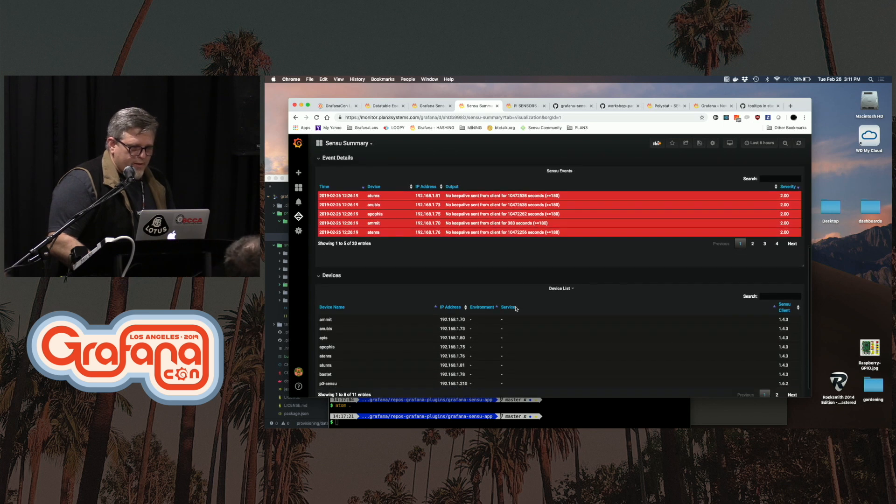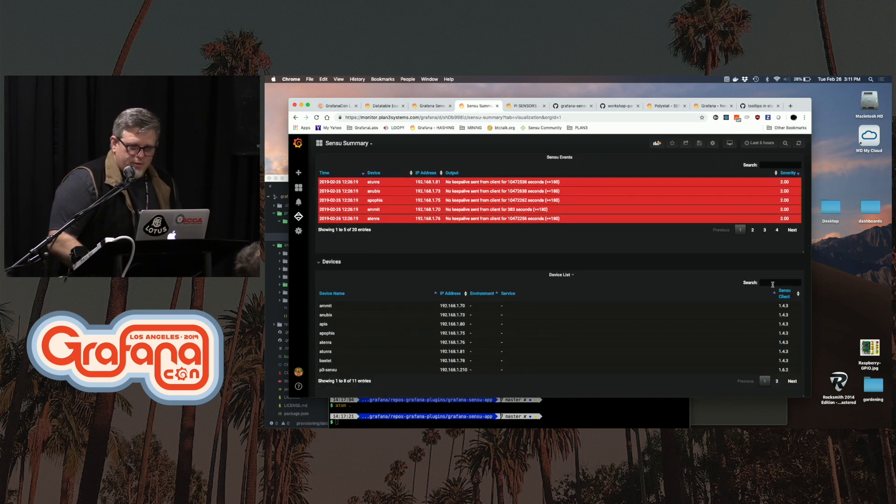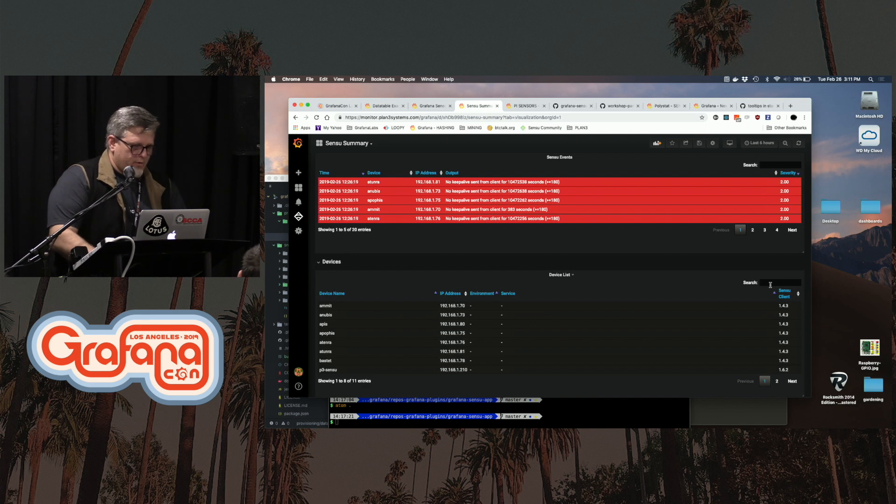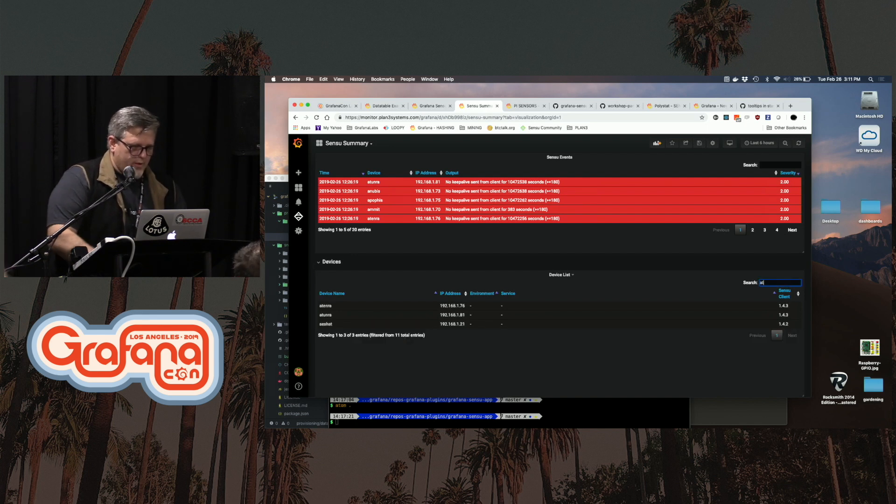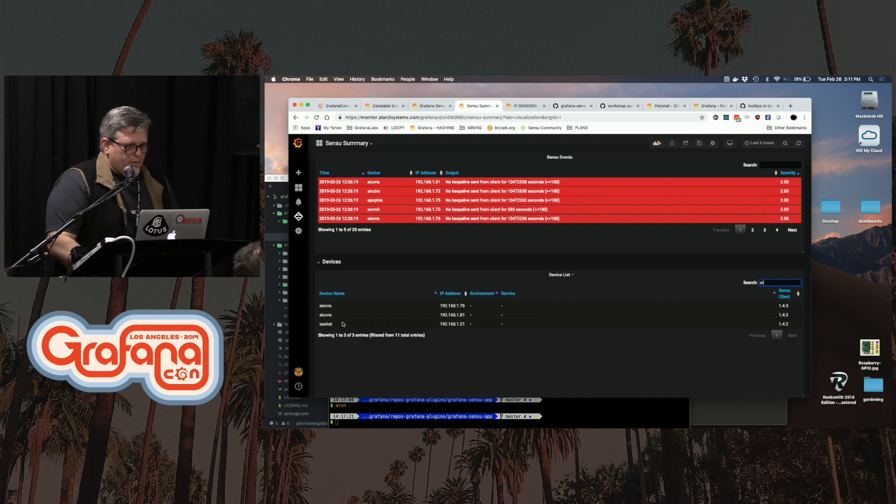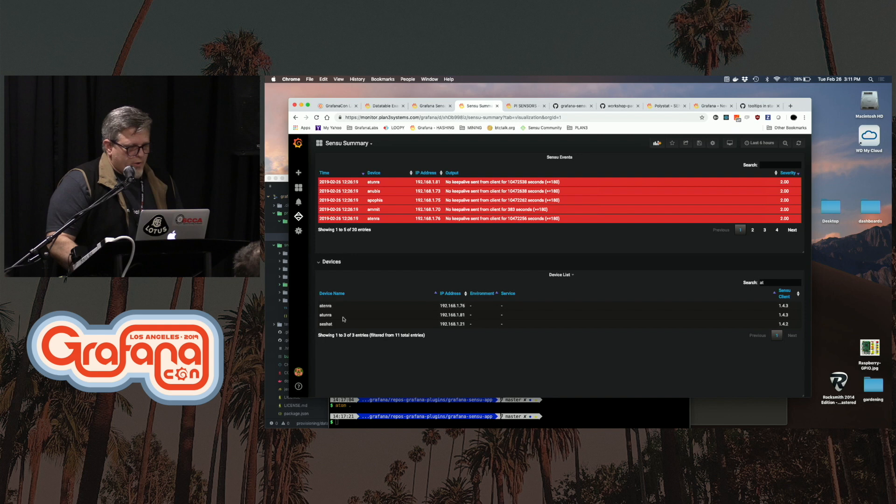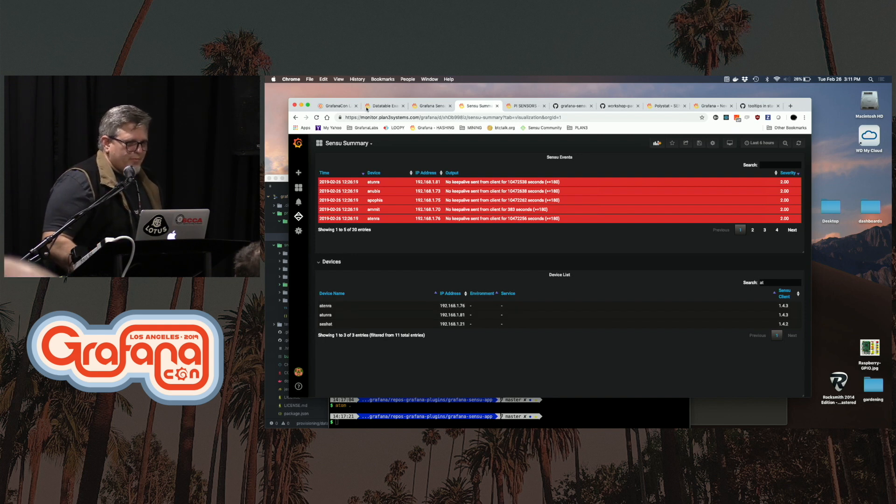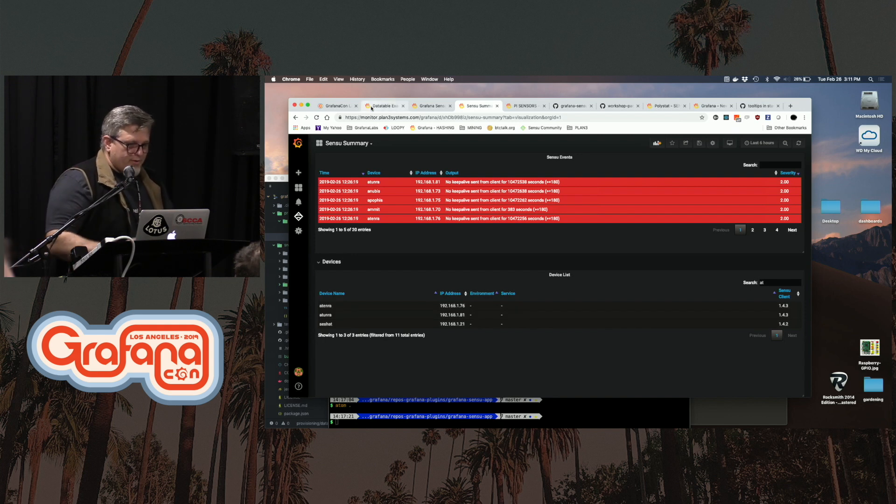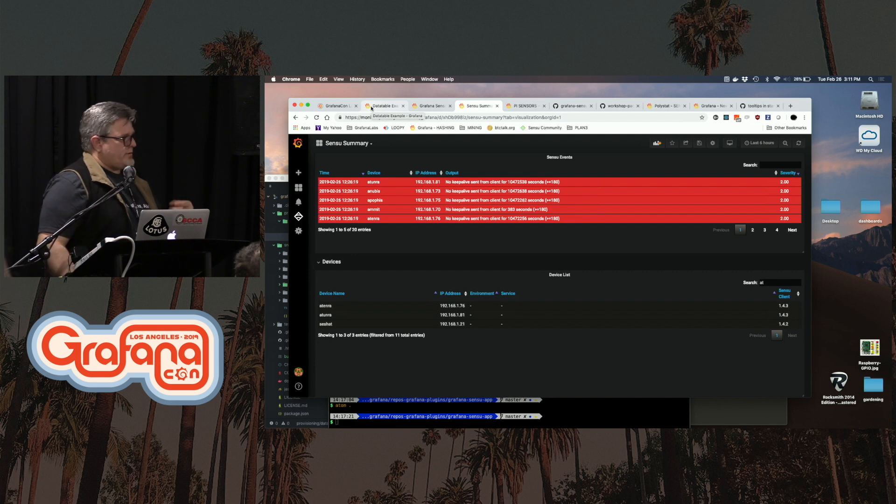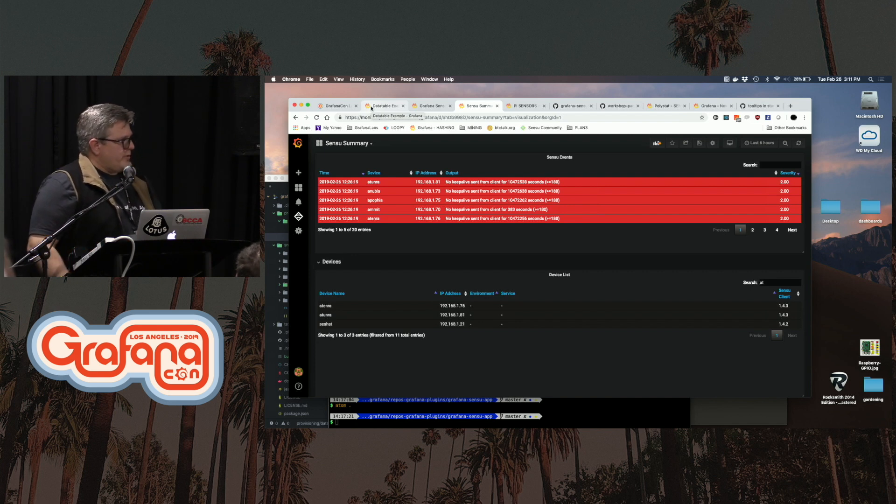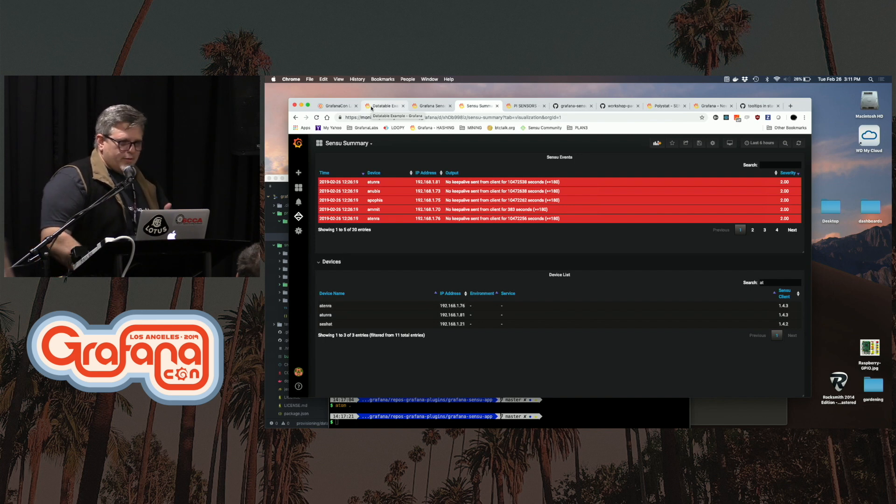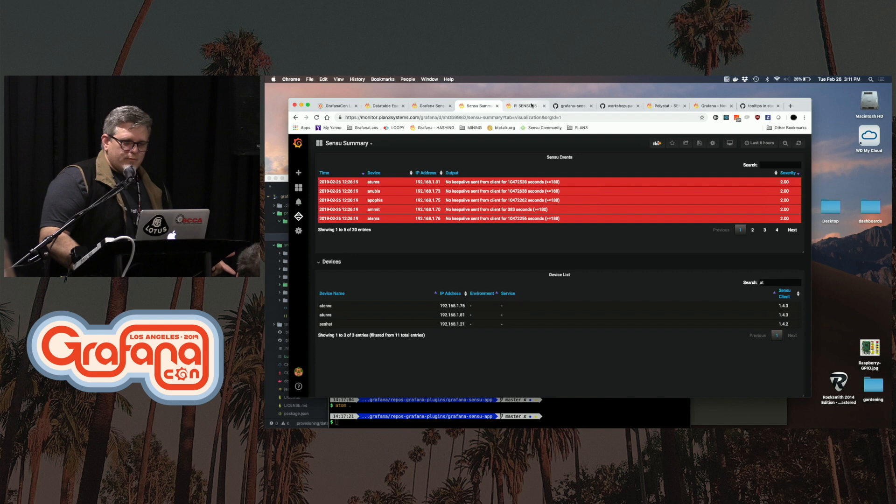And then this gives a device list and if you want to search and say, I don't want to know about things that start with AT and then you can click on them, you know, drill down to the next level. So that's a data table, that's a data table panel available for download. The Sensu app is also available for download and PolyStat as well.